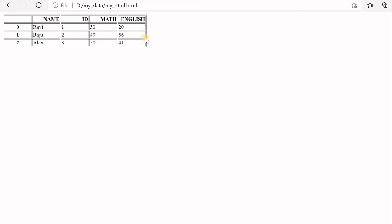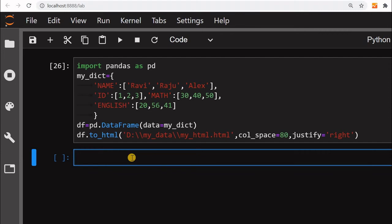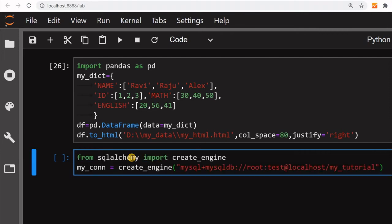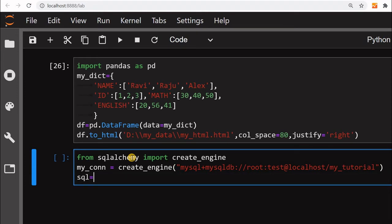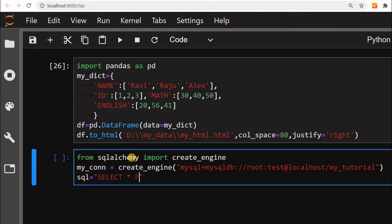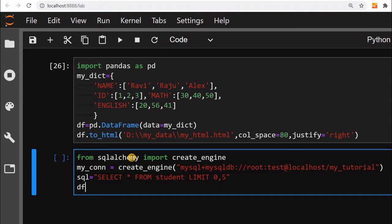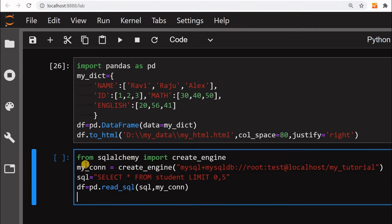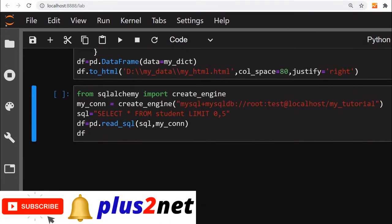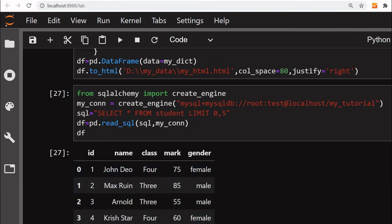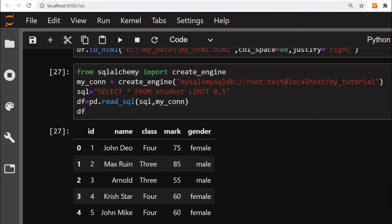Now we will take data from a MySQL table and display it in an HTML table. This is my SQLAlchemy connection engine to the MySQL database. Inside it, my 'sample' database has a 'student' table with around 35 to 40 records. I will write `SELECT * FROM student` and collect only five records using `df = pd.read_sql(query, connection)`. Running this, the DataFrame shows five records from the student table.